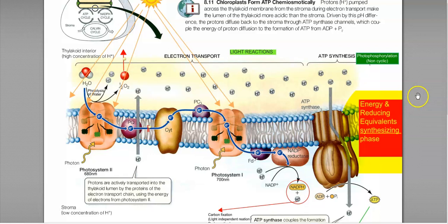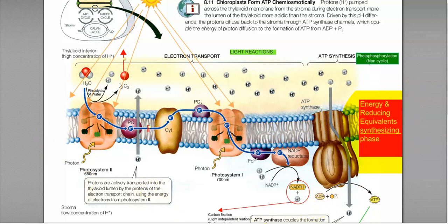Now we will look in some detail at the first phase — the energy and reducing equivalent synthesis phase. It is operating in the thylakoid membranes. These thylakoid membranes are present in the plant system inside the chloroplast, or alternatively, thylakoid-like membranes could be present in cyanobacteria, in which this process can also take place.